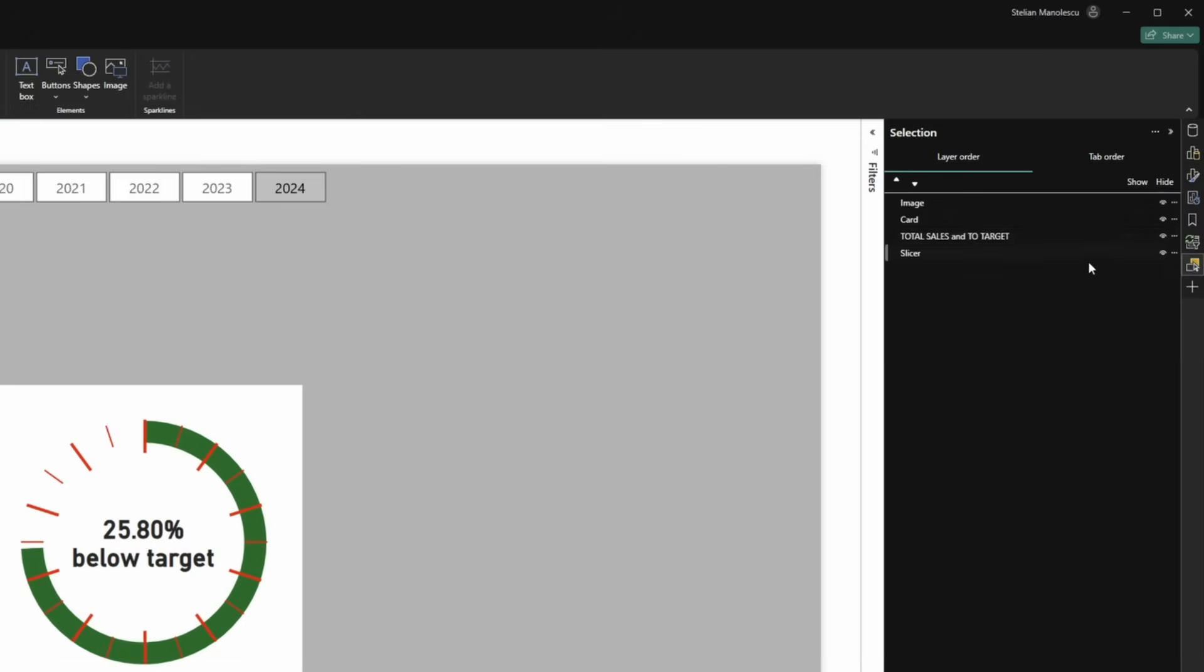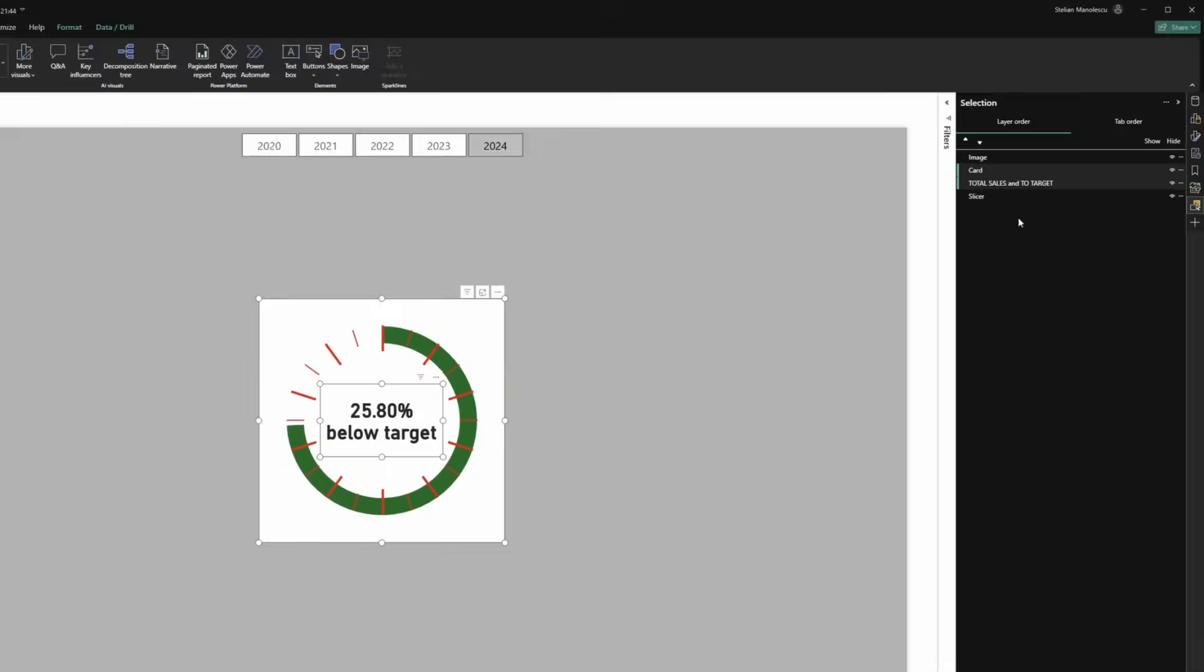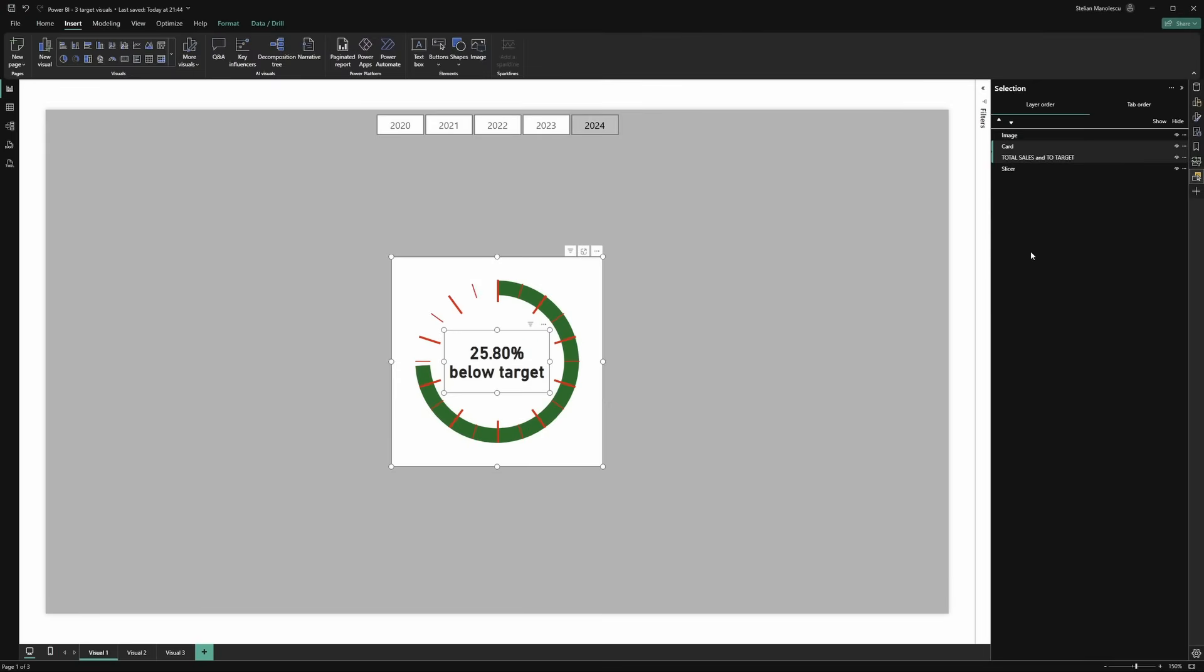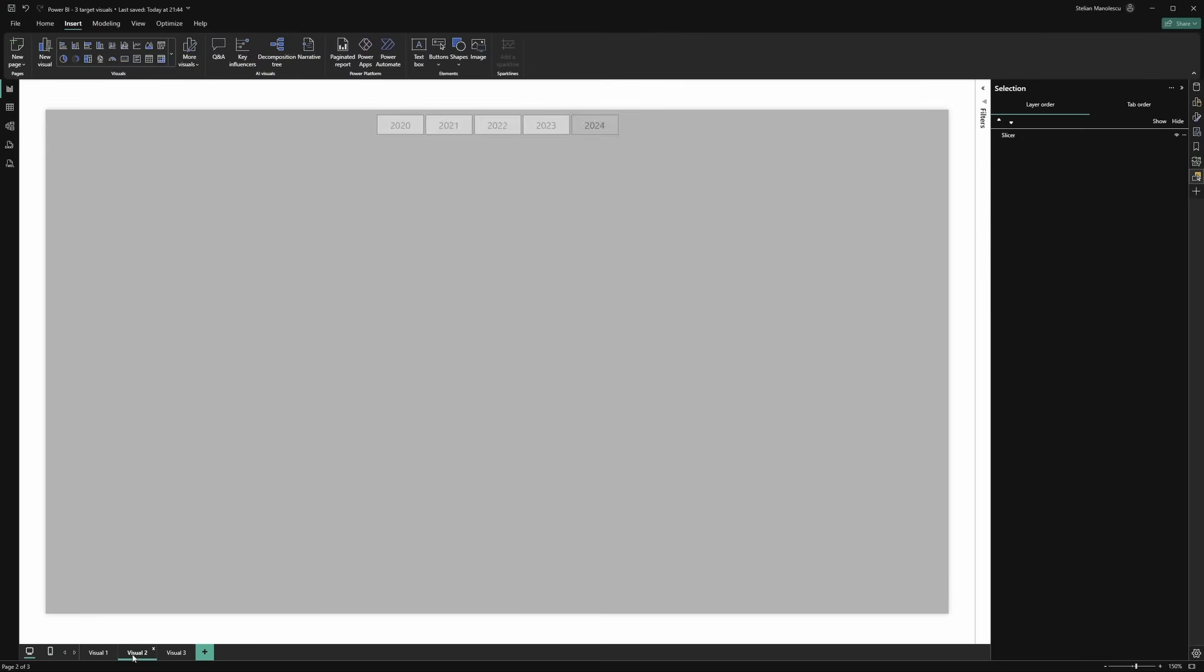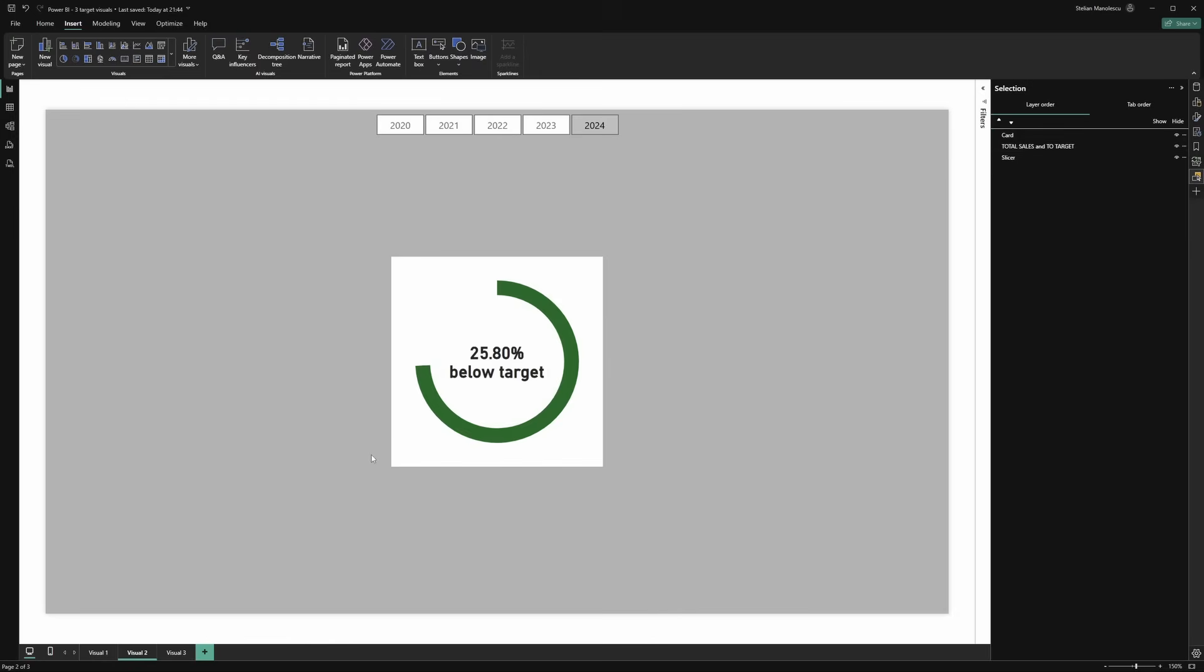Now let's copy the donut chart. Let's copy the card. And that should be about it. Copy. Let's move to a blank page.